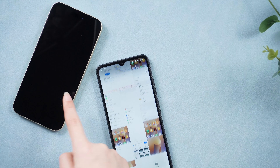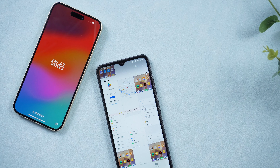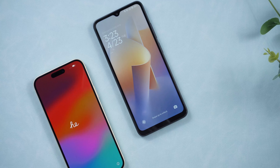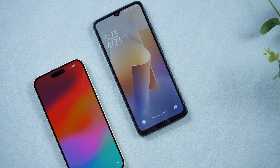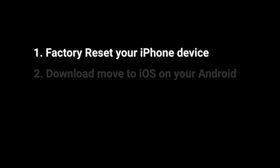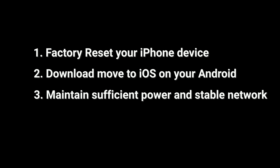Here are two reliable methods you can choose according to your needs. Way one: Move to iOS. Things to note with this method include: one, factory reset your iPhone device; two, download Move to iOS on your Android; three, maintain sufficient power and a stable network.